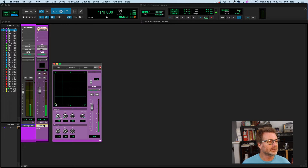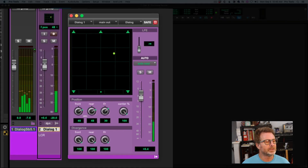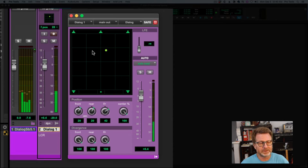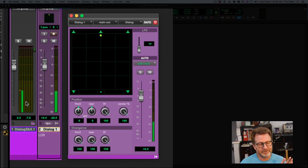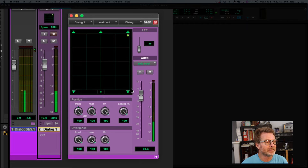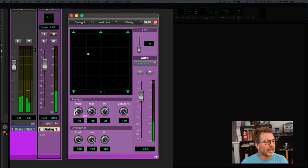I can easily pan this anywhere I want — that's pretty easy. Or if I want the sound to come out of a particular speaker only, I can click on that speaker and it will take me directly there. I can look at the channel to the left to see what my panning is doing based on that signal generator, and of course I can take it anywhere I want or grab the knobs to do the same thing.